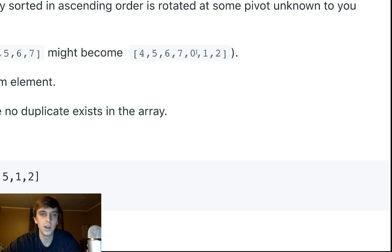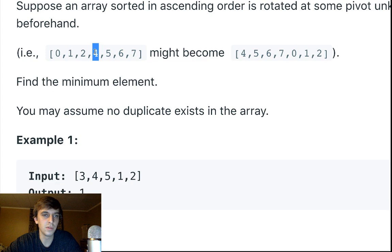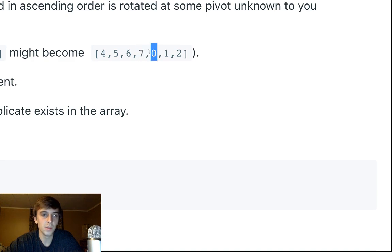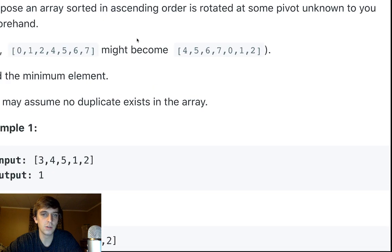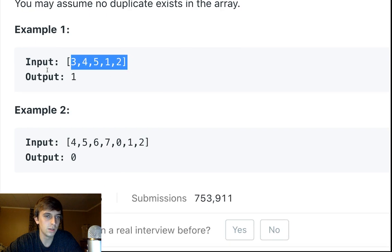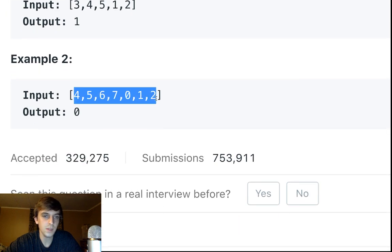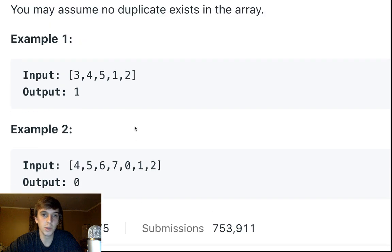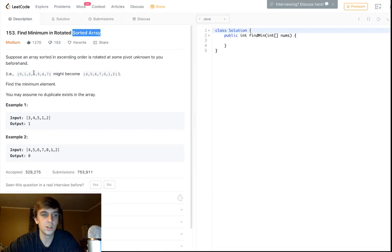In a regular sorted array every element is greater than the element before it. But when you rotate it, everything is still greater than the one before it except the minimum — which is what we're looking for. So we just check: is the element we're currently looking at less than the one before it? If it's not greater, we found the minimum, because that's the only time it occurs in a rotated sorted array. You adjust the boundaries in binary search to find it. We're doing this in logarithmic time — you could scan through linearly, but that'll fail the interview. When you see a sorted array, always think binary search.